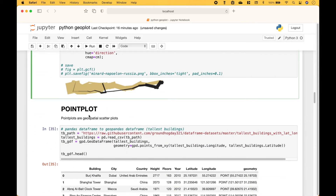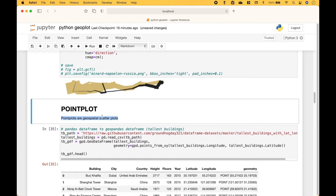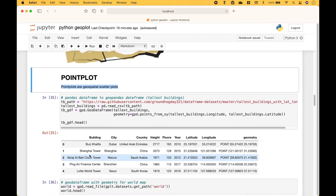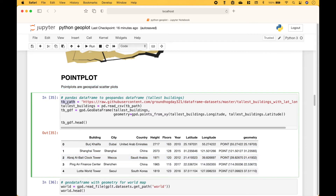Next, let's go over an example of a point plot. Point plots are geospatial scatter plots. For this example, we're going to use some data on tallest buildings. We use pandas.read_csv to pull in the data, then convert the pandas DataFrame to a GeoDataFrame using GeoPandas.GeoDataFrame. For the geometry, we use GeoPandas.points_from_xy with the longitude and latitude columns.